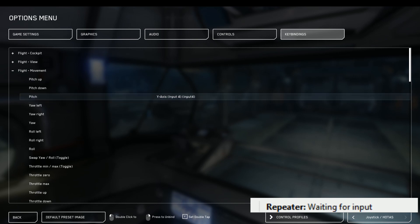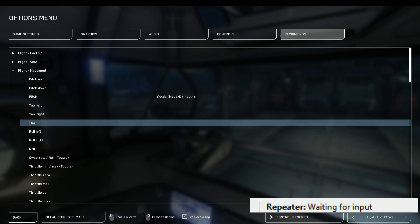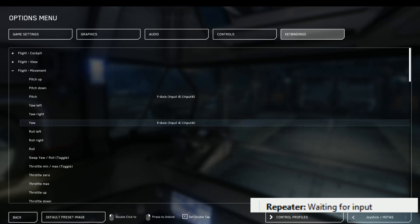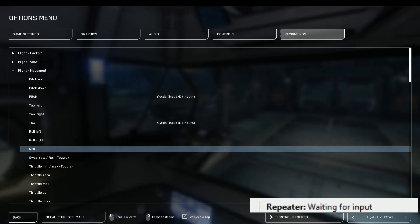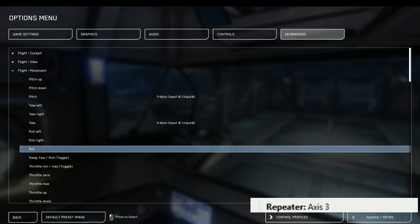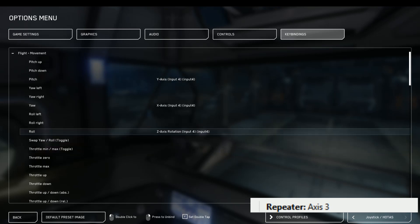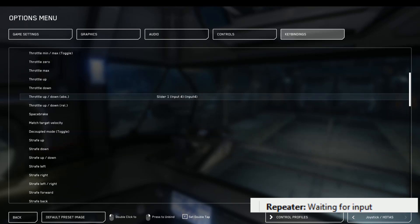Now we're going to yaw. So you yaw on your joystick, receives the input, you start binding. Here we go. Next, roll axis. I roll on my other joystick, it receives the input, I bind it. And here we are.